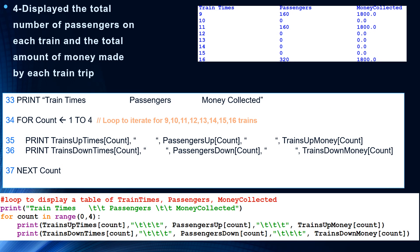In step four, we're going to display the total number of passengers on each train and the total amount of money made on each train — kind of like what you see in this table: train times, passengers for each train, and money collected from each train. On line 33 we print those titles: train times, passengers, and money collected. On line 34 we start a for loop, with count iterating from 1 to 4. In lines 35 and 36, we print all the data stored in our arrays: trains up times, passengers up, and trains up money; and trains down times, passengers down, and trains down money. Next count iterates through all those arrays.